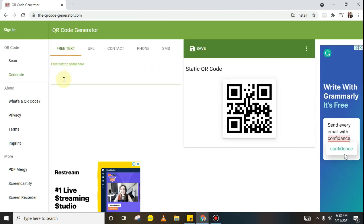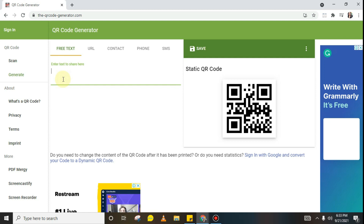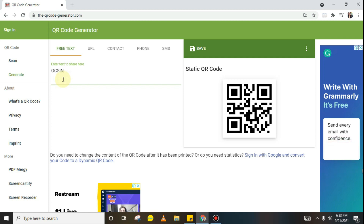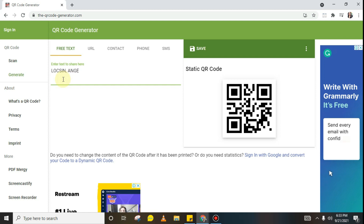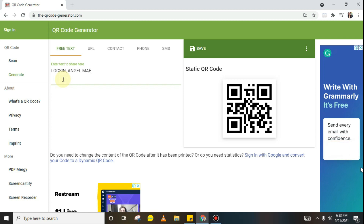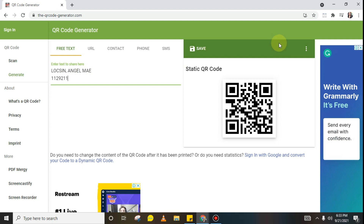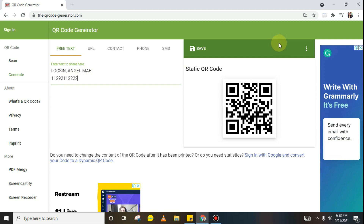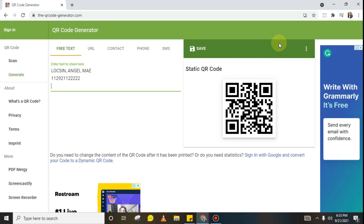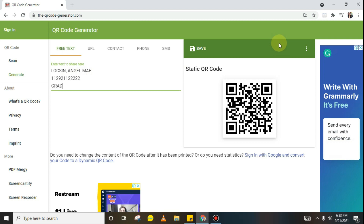Here we are going to input the details or information of the students. For example, the student name: Loxine Angel. Next, we input the LRN — 1129211 — it's an 11-digit number. Then, the section: Angel Loxine 11.